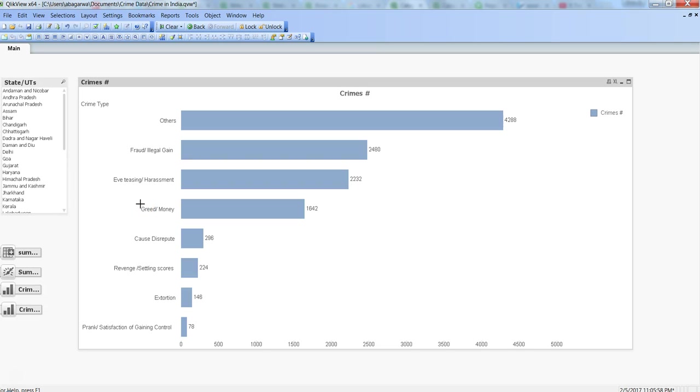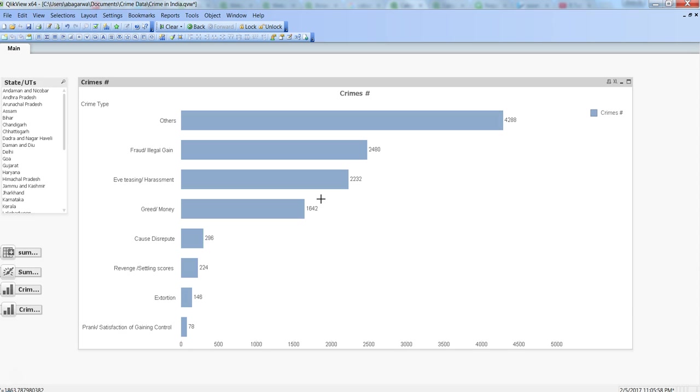Hi there, this is Abhishek, and in this video I will walk you through how you can improve your end-user performance. Many times there are scenarios where your chart, like this bar chart or any other chart, is taking a lot of time to display the information, and generally it happens because whenever we open our dashboard or do selections or remove selections, the entire data gets loaded into the chart.